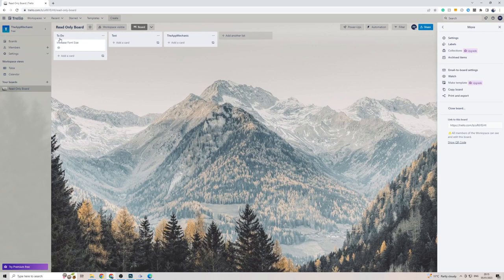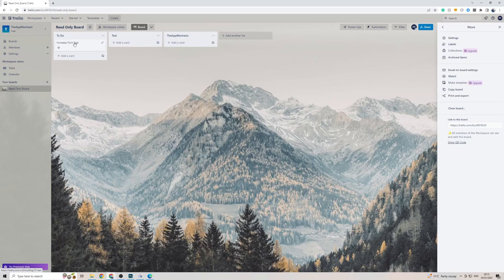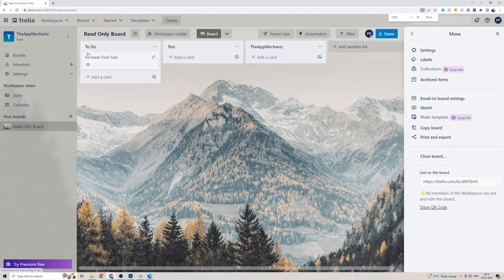For example, if you want to increase the font size on a header on a Trello list or a card, unfortunately you can't really do that. The only way to increase the font size for yourself, for example if you can't see it, is to simply zoom in.